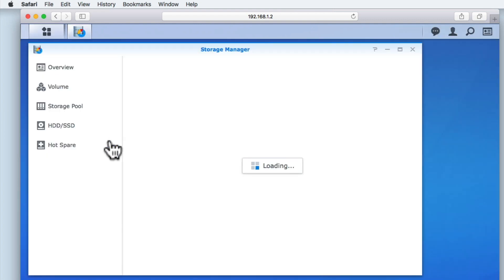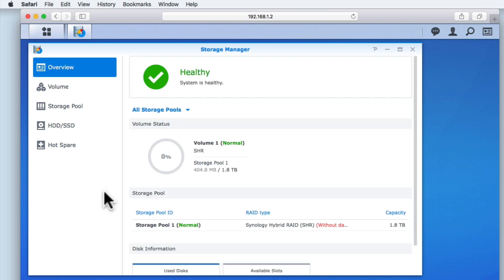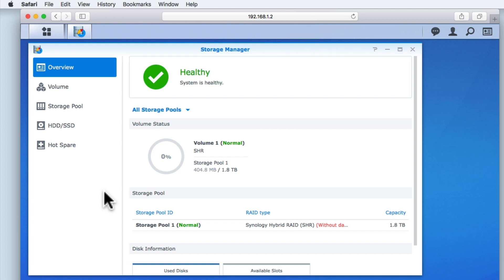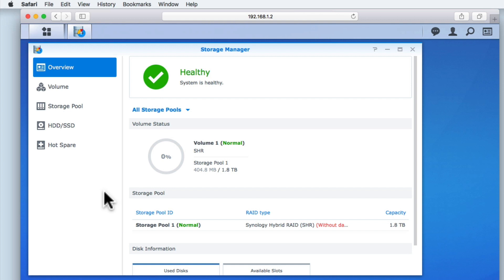When we select this option, Storage Manager will open and we're shown an overview of the volumes on our NAS. On the right side of the Storage Manager window, we have the main panel, which contains relevant information relating to a specific option. To the left side of our window, we have a sidebar which consists of the following options.